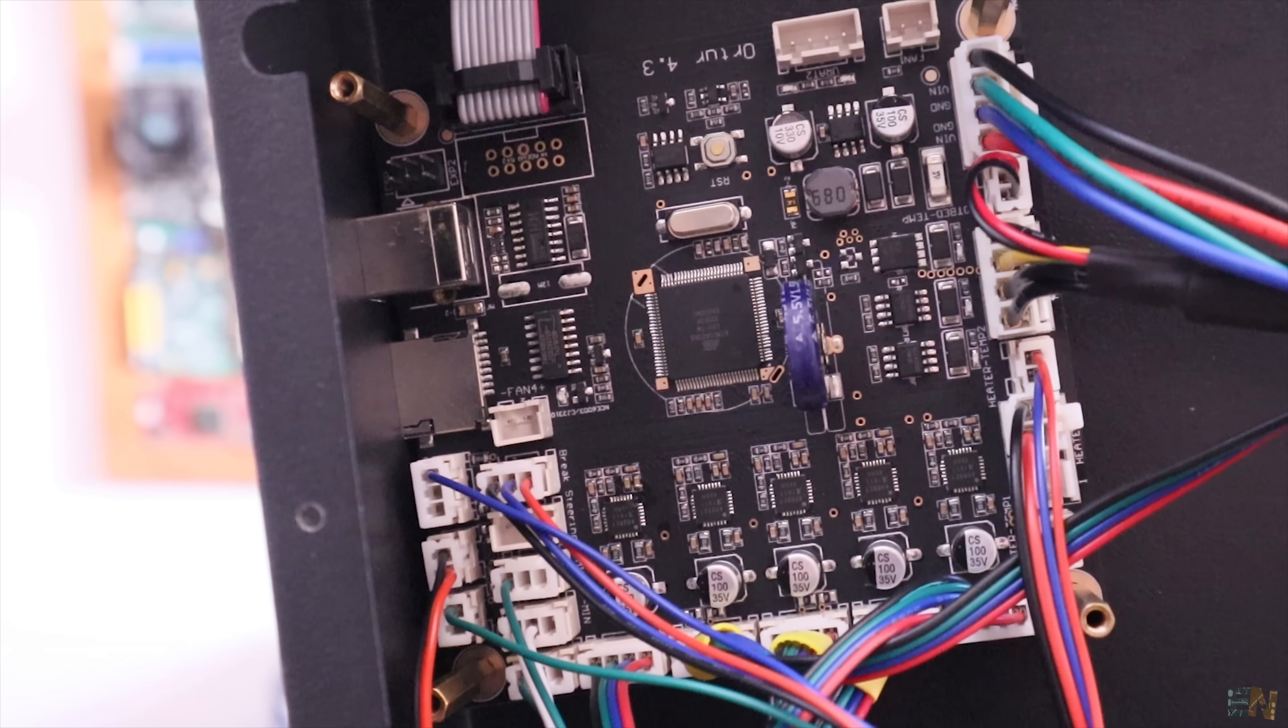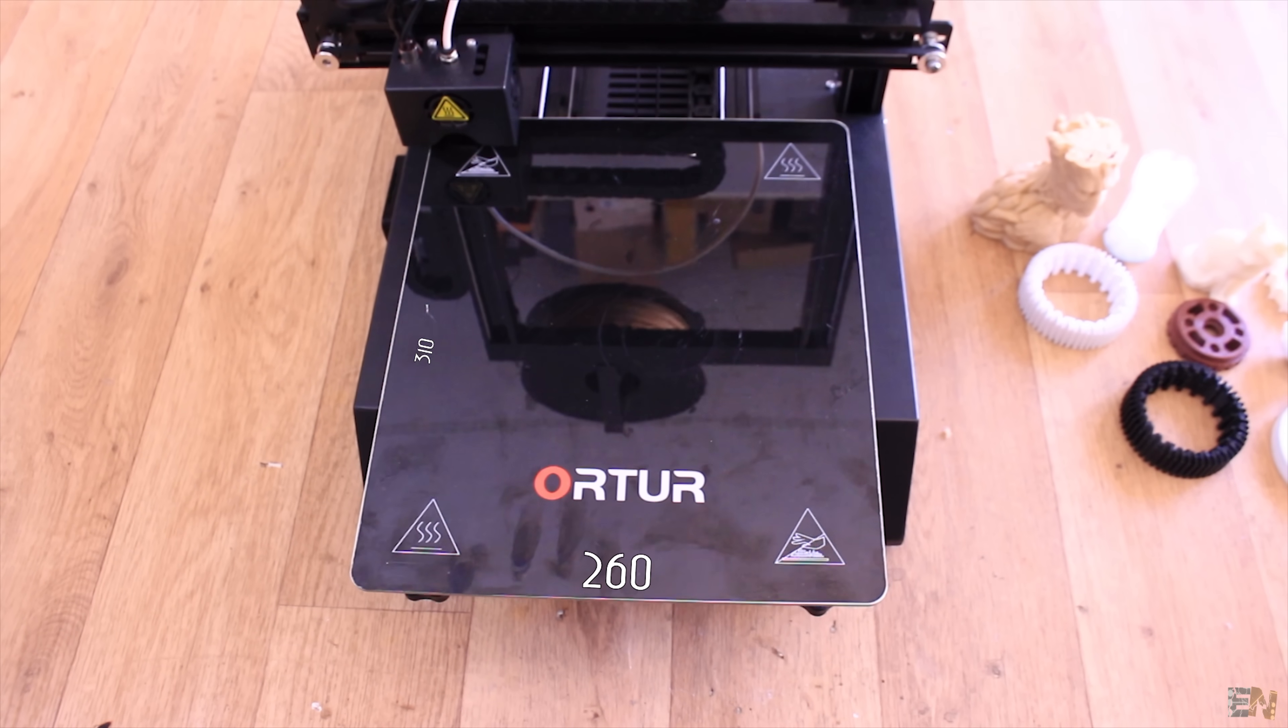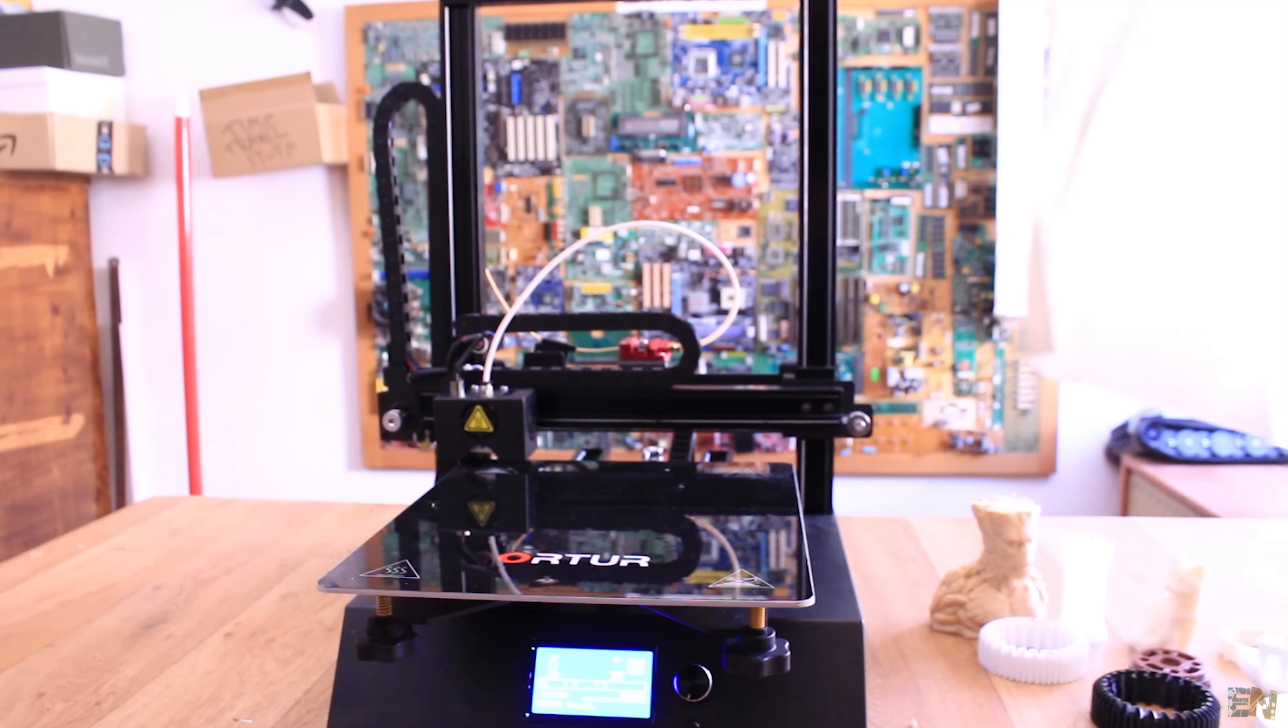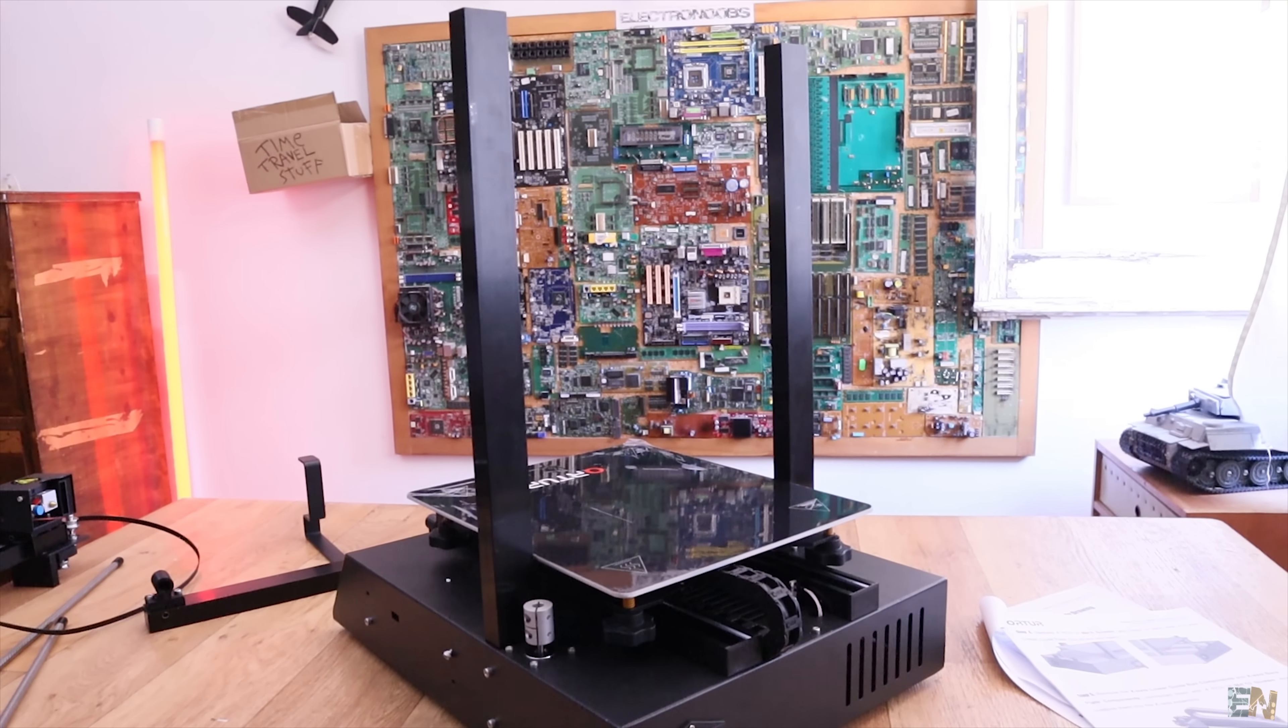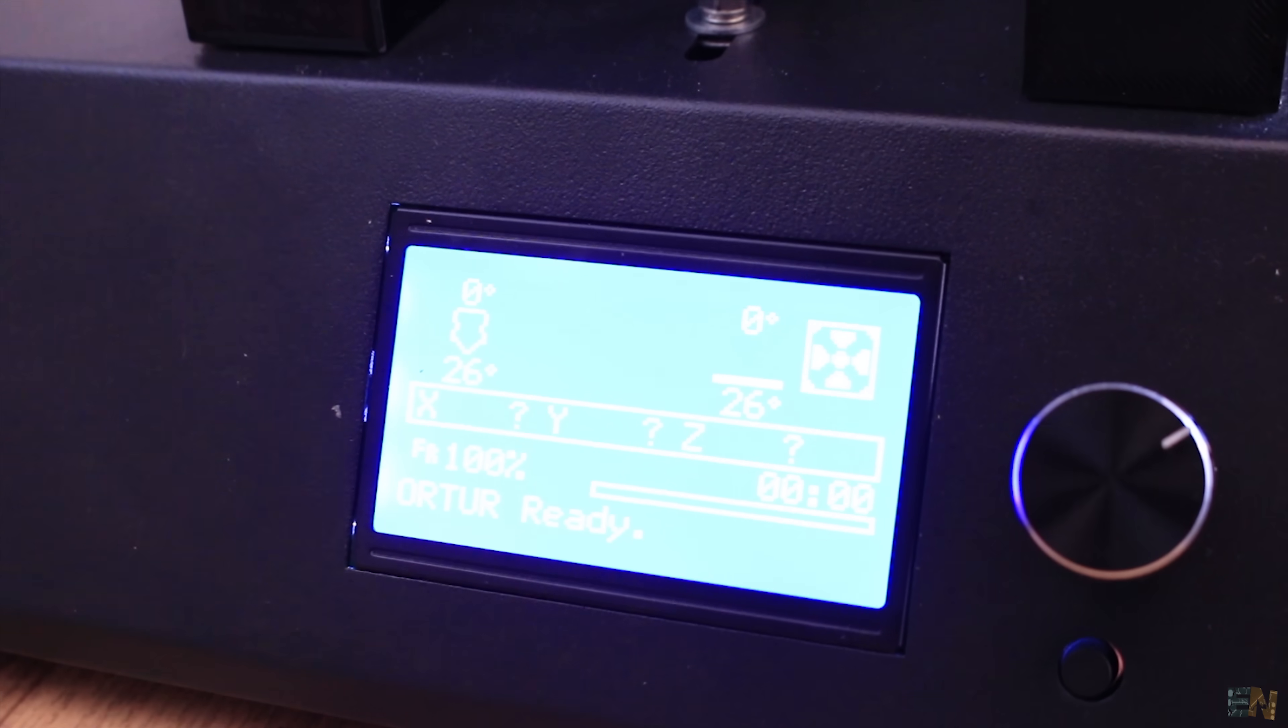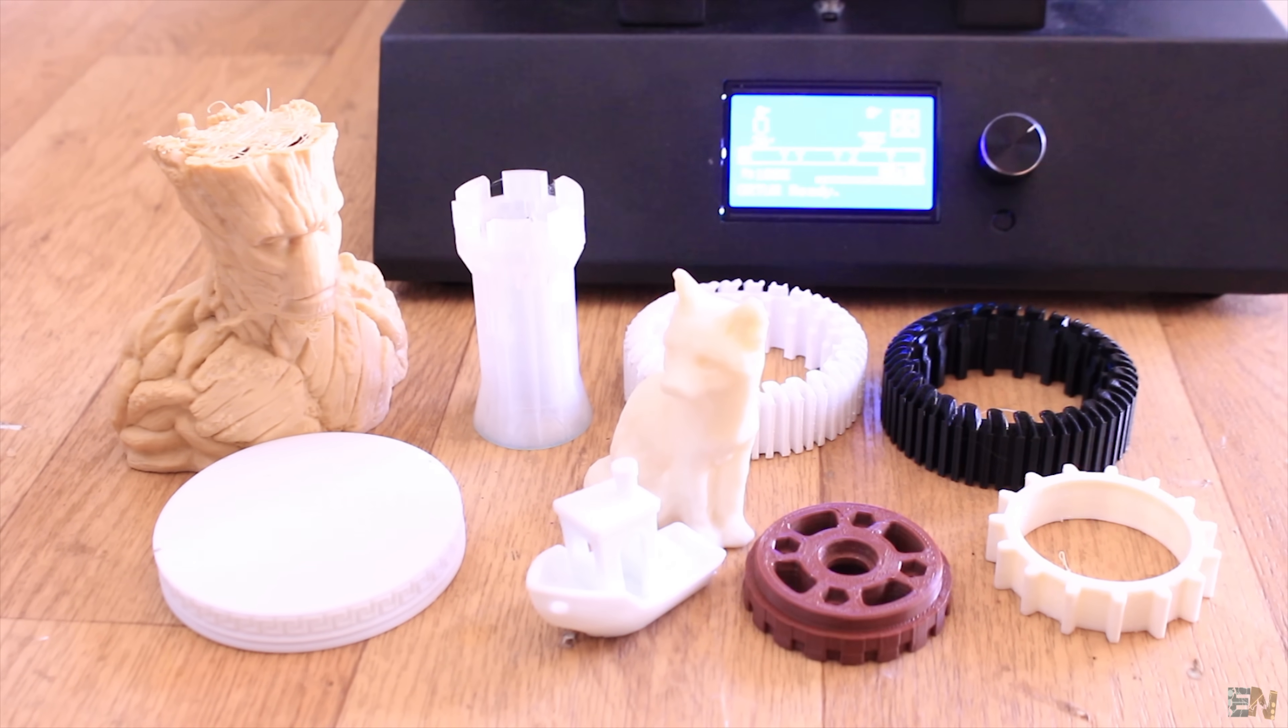But first, let's start with some specs and then we'll make some tests. The printing size is 310 x 260 mm and height of 305 mm. The frame is made of hard aluminum and metal sheet structure. It comes by default with a 0.4 mm nozzle that could get up to 260 degrees. The heat bed could get up to 80 degrees, so probably printing ABS is not that good.